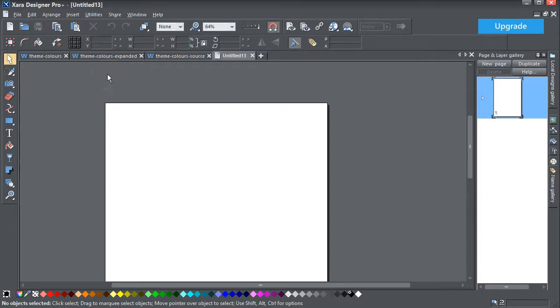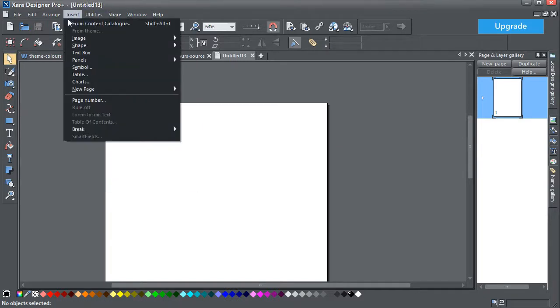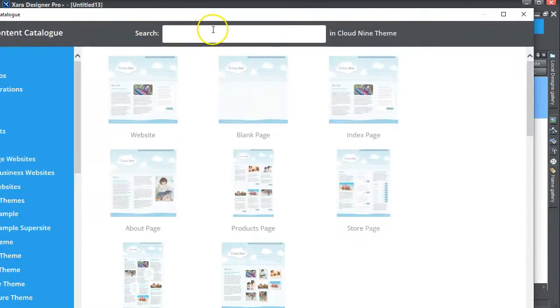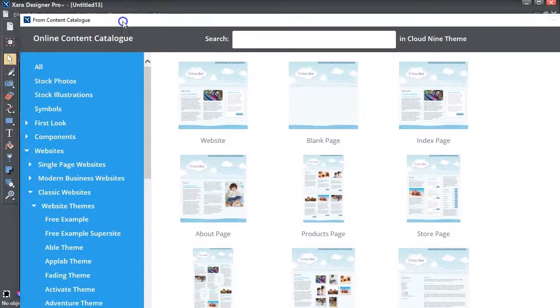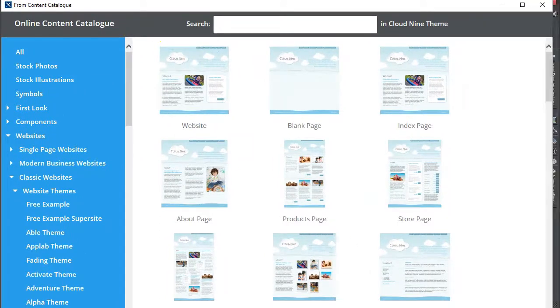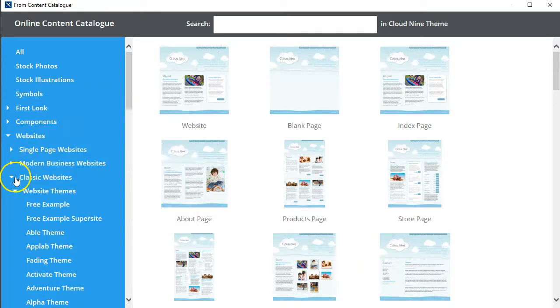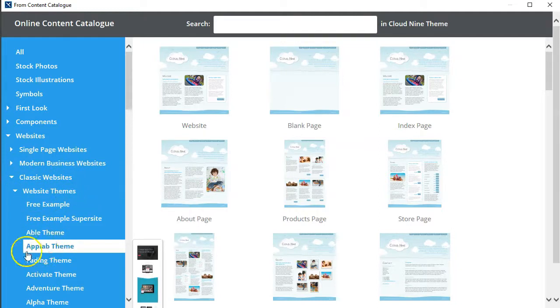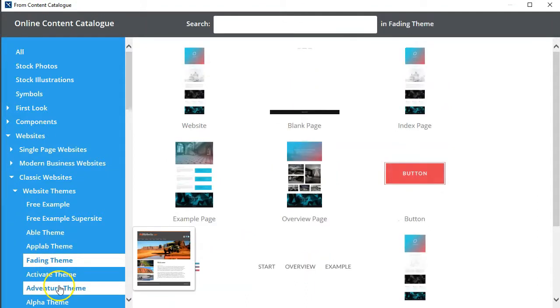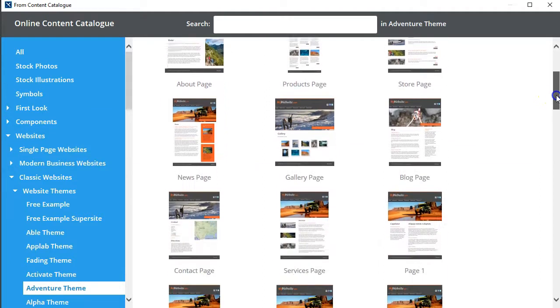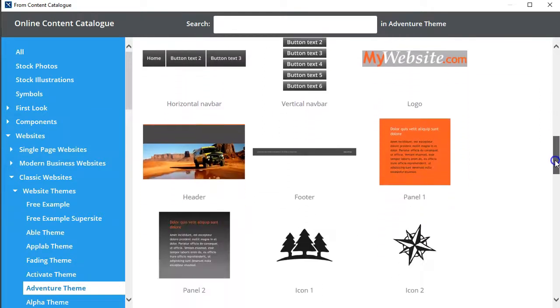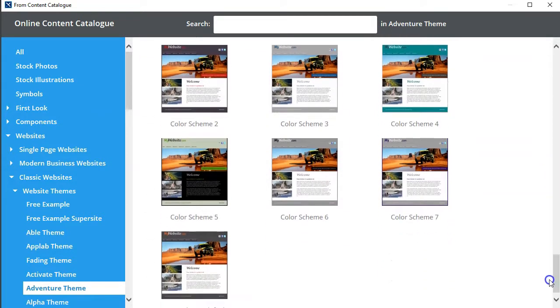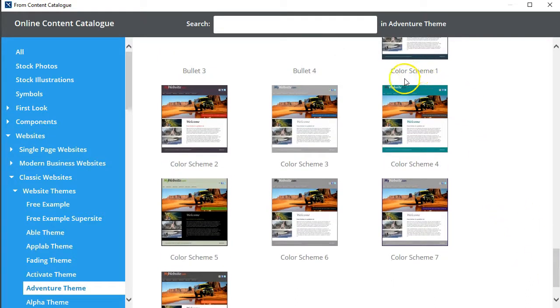One of the things you can do in Xara that I don't think many people appreciate is you can go into Insert from the Content Catalog. Let me just resize this, it's too big. I'm in the website, classic websites, website themes and various things you want.